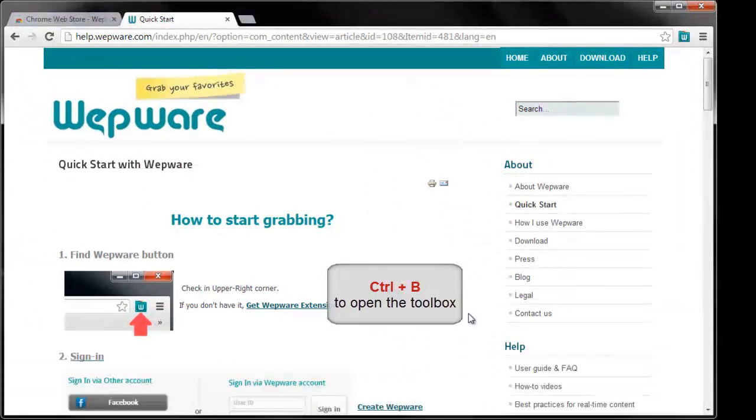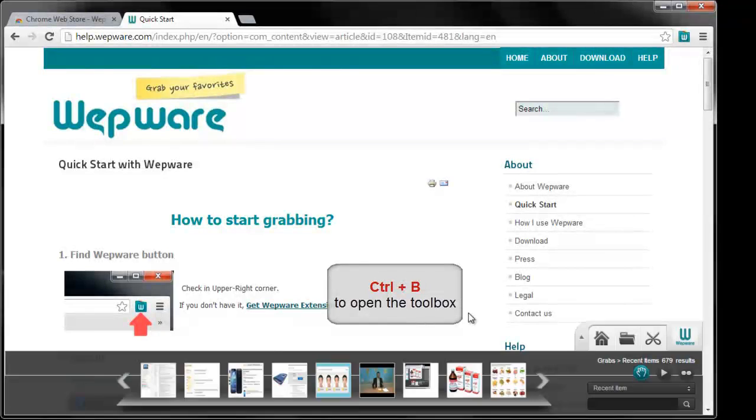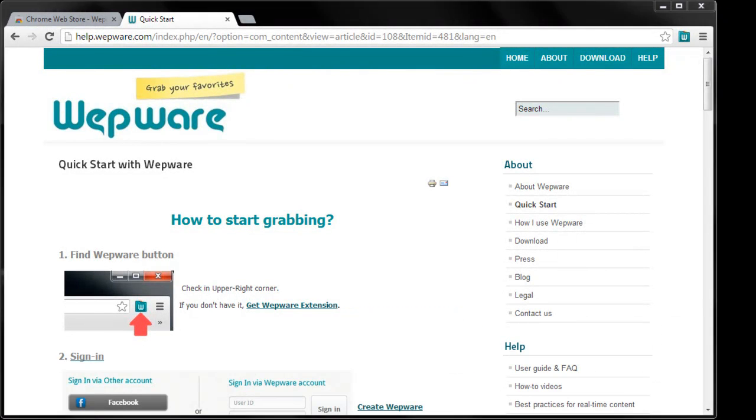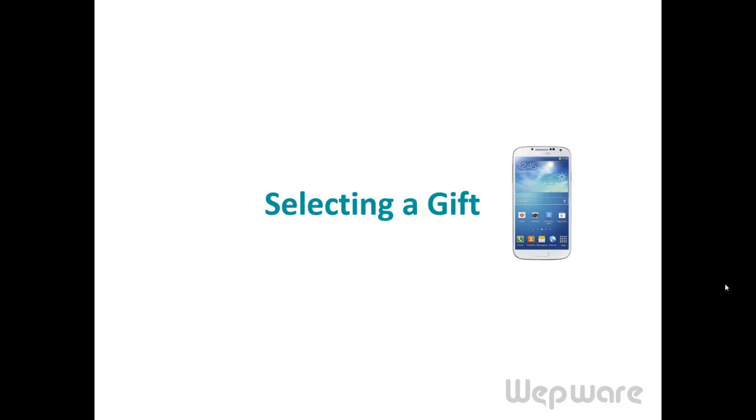You can also use the hotkey to open or close the slide bar. Now I will show you how I use Webware for selecting a gift for my mom. I want to buy her a smartphone.